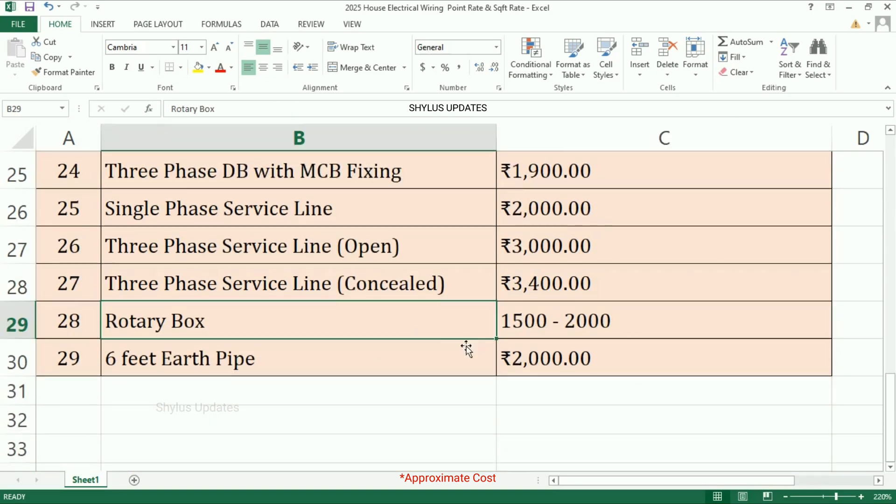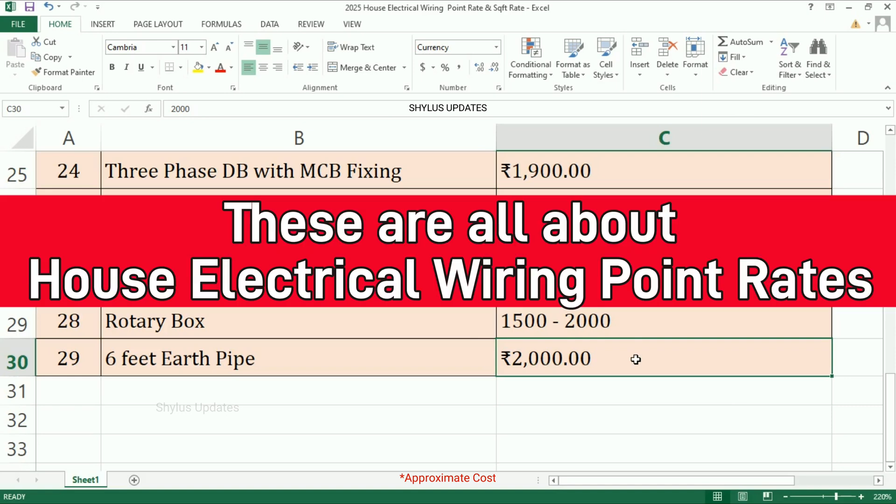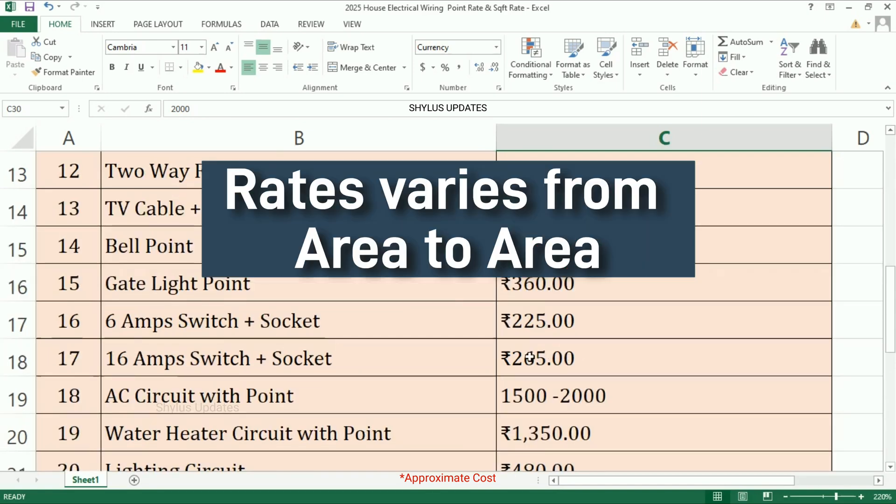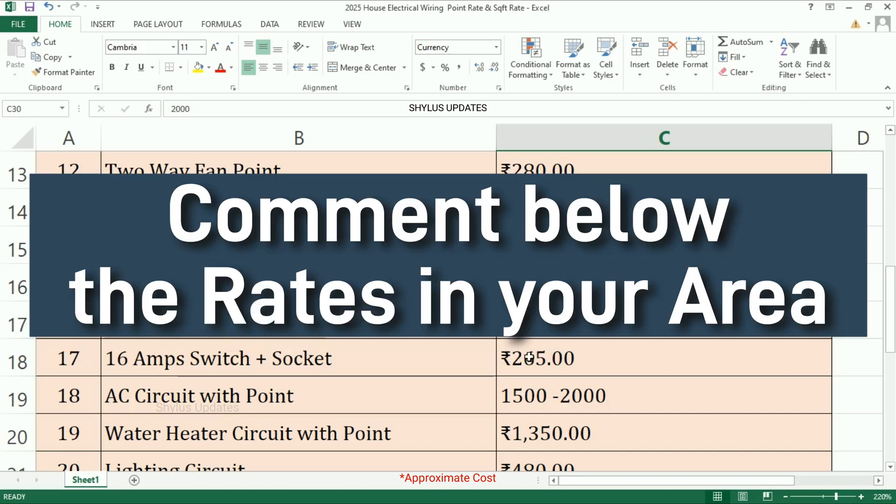Rotary box: rupees 1500 to 2000. Six feet earth pipe: rupees 2000. These are all about house electrical wiring point rates. Please remember that this rate varies from area to area; it can be increased or decreased. Comment below the rates in your area so that everyone knows about it.